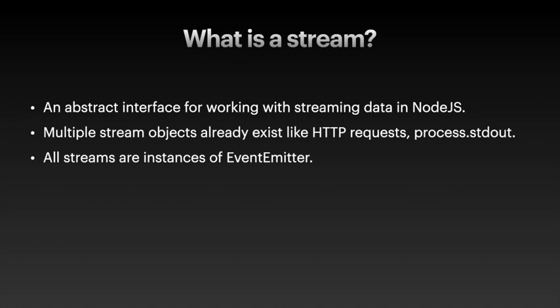When you say I'm streaming a movie on Netflix, or you're streaming an audio, or you're basically in a call with someone, a stream allows you to work with large sets of data, or large data streams, without getting the entire or downloading the entire data, or putting it all in the memory. And this is actually very important.